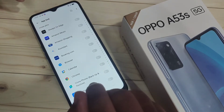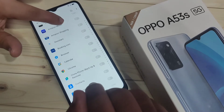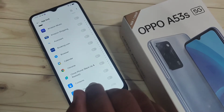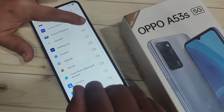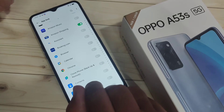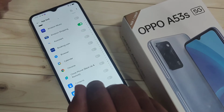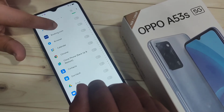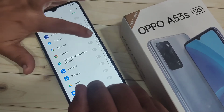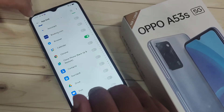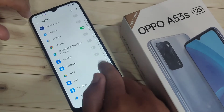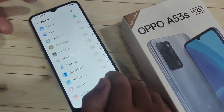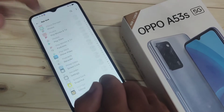Now from this list of applications you can select any application that you want to lock. I am going to select Amazon Shopping, then Calendar, then Facebook and also WhatsApp.